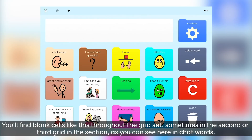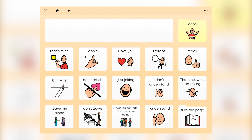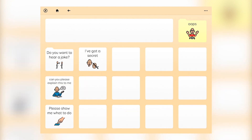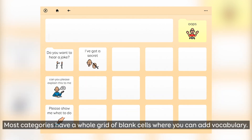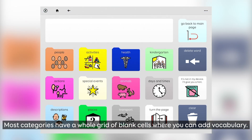You'll find blank cells like this throughout the grid set, sometimes on the second or third grid in a section, as you can see here in Chat Words. Most categories have a whole grid of blank cells where you can add vocabulary.